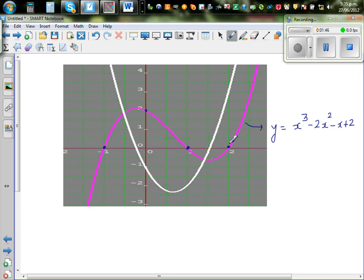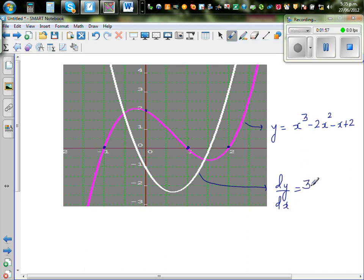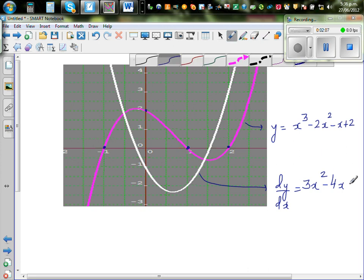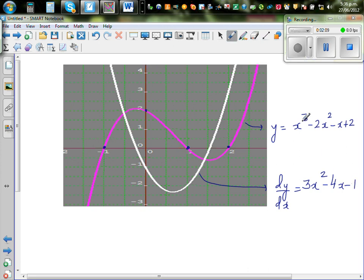This white graph is the graph of dy/dx, which is a parabola: 3x² - 4x - 1. This is called the gradient function.